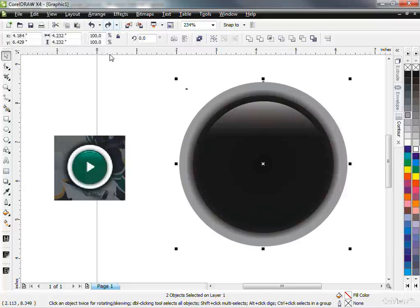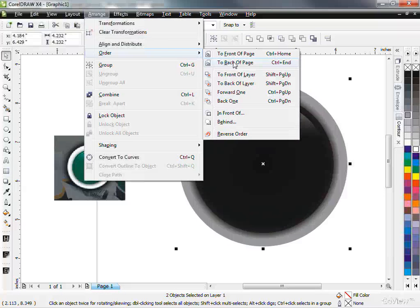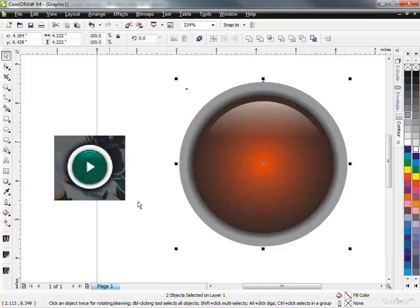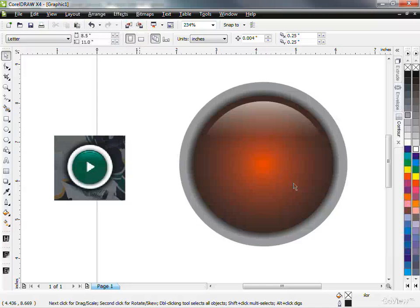I'm going to go to arrange, order, and send both of those to the back of the page, which brings back the red one. So now I've got the red one back. And now all I want to do is basically just add that play button.